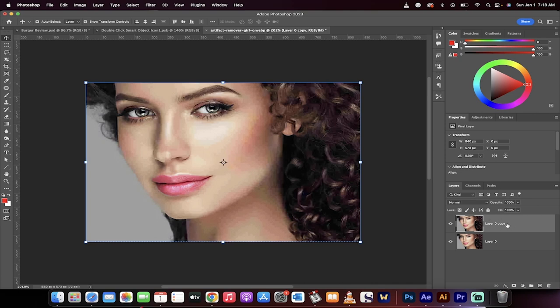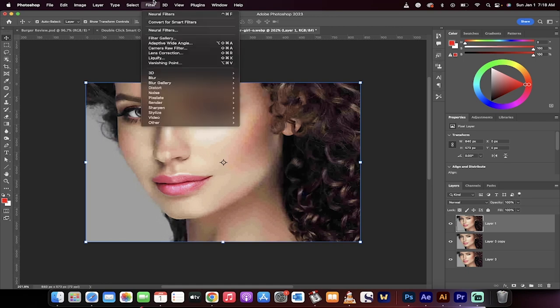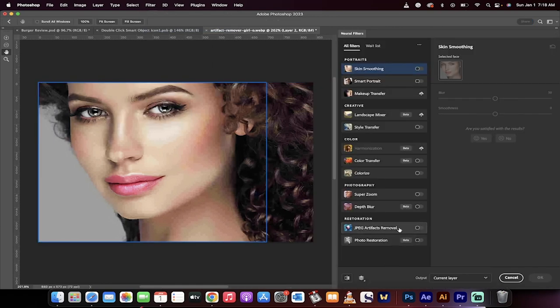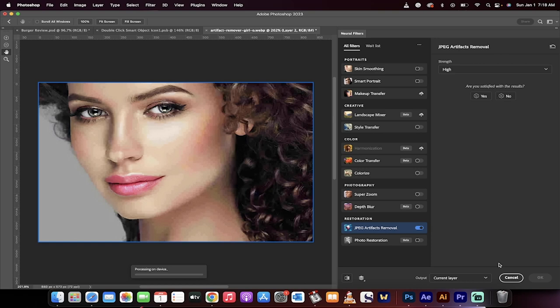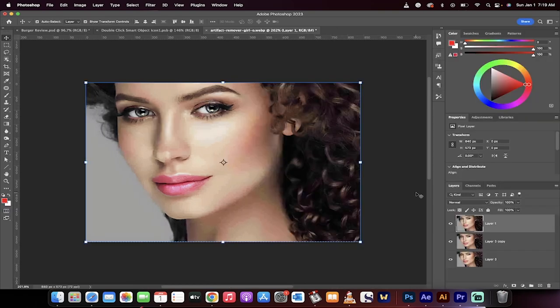So what I'm going to do is hold down Command or Control J again to create another copy. Now we're working on the top layer. Back to Filter, Neural Filters. Turn that bad boy back on, select High, click Okay, and presto—we're stacking them.